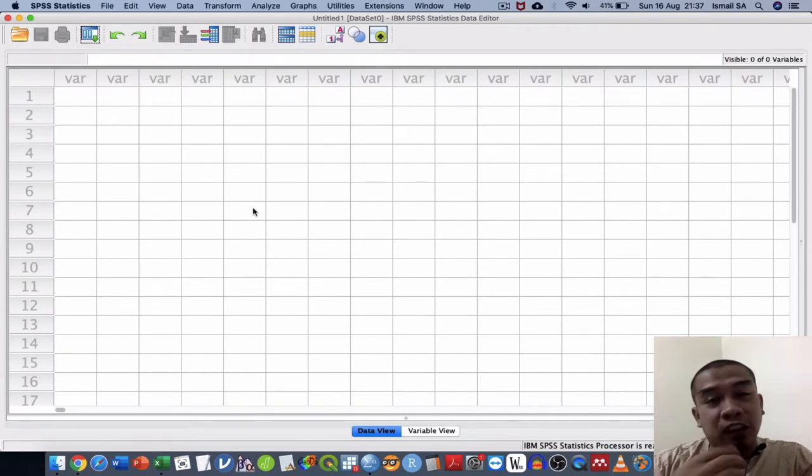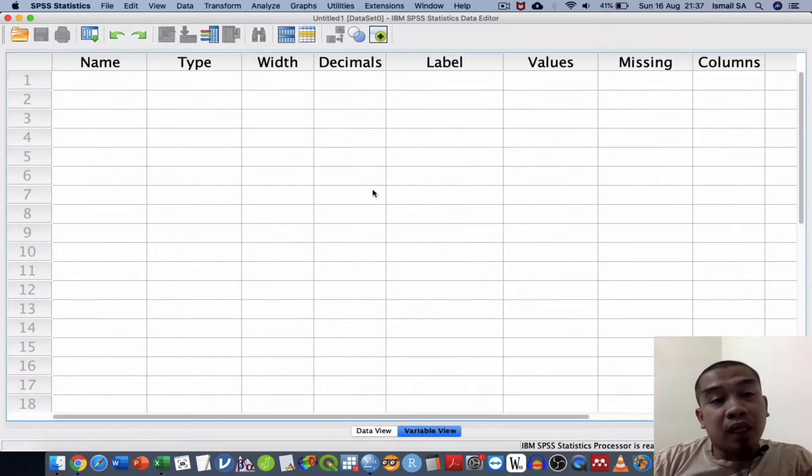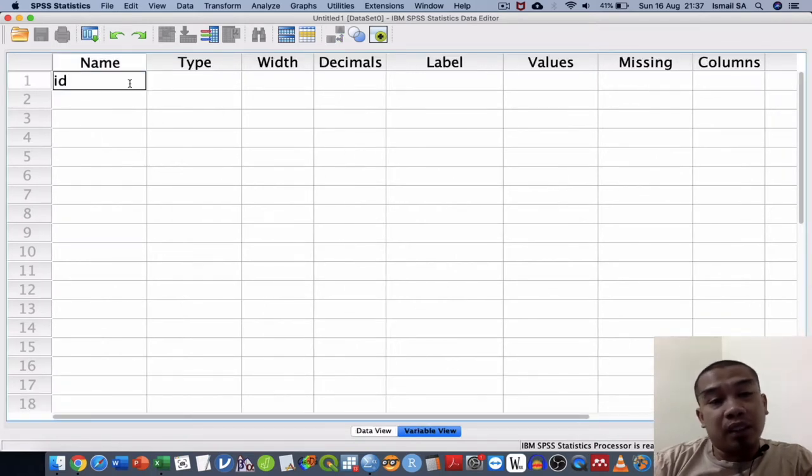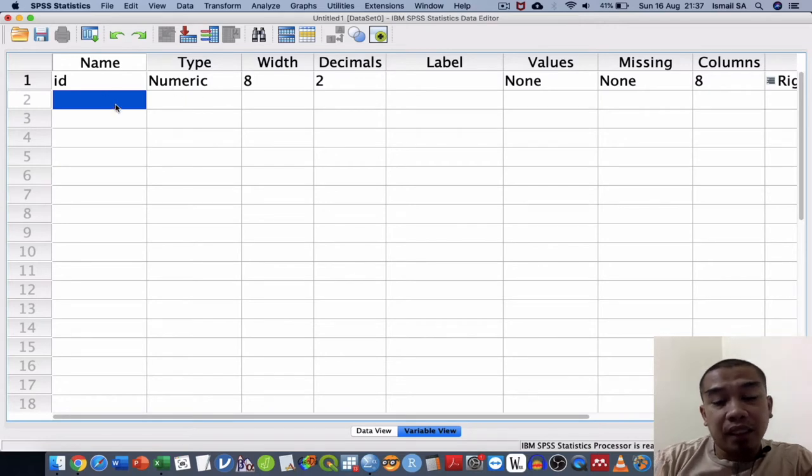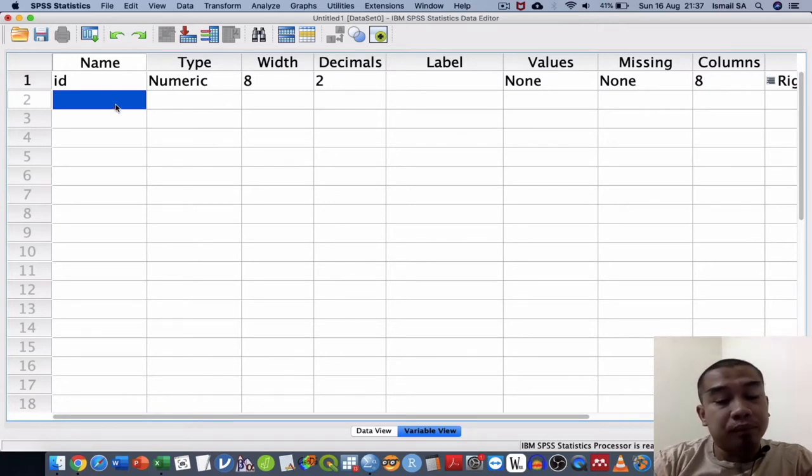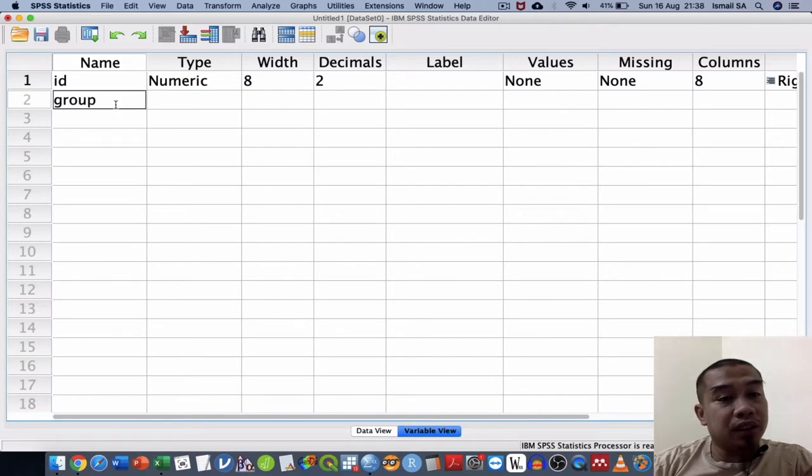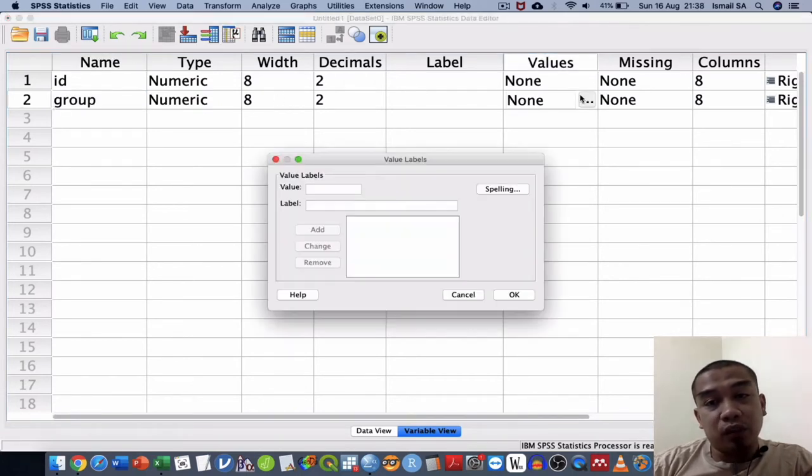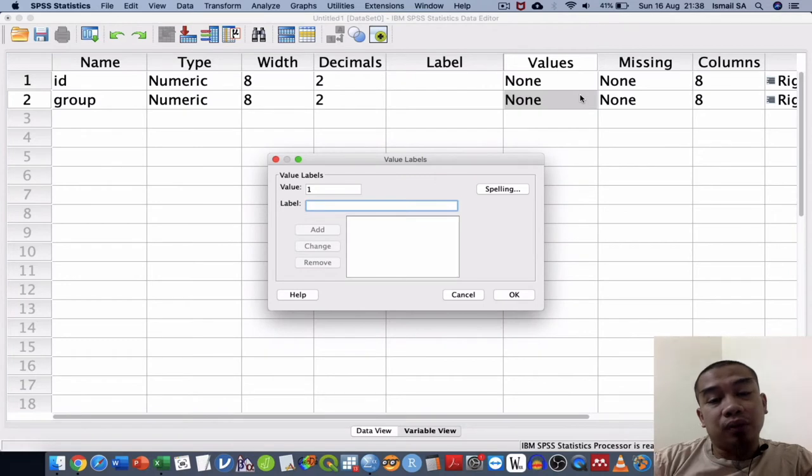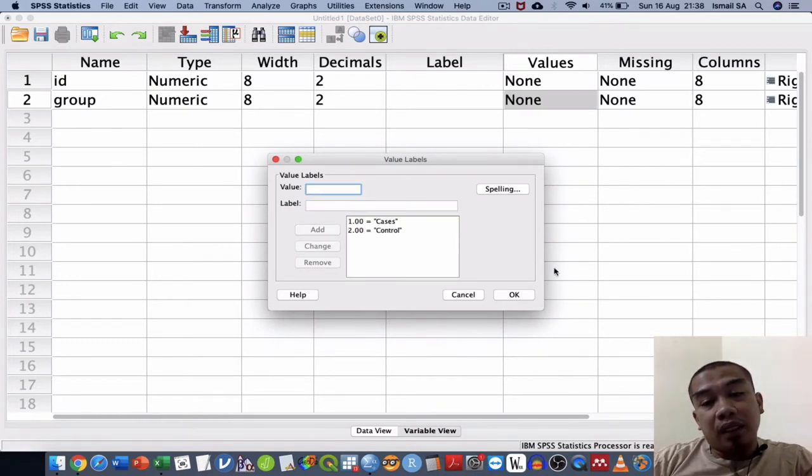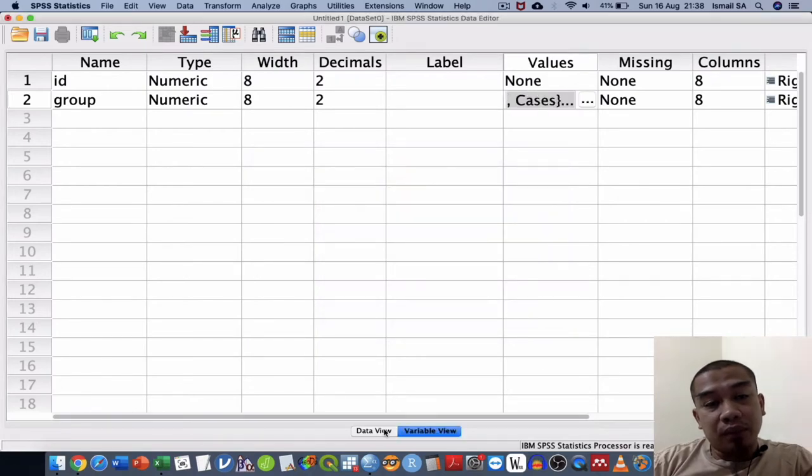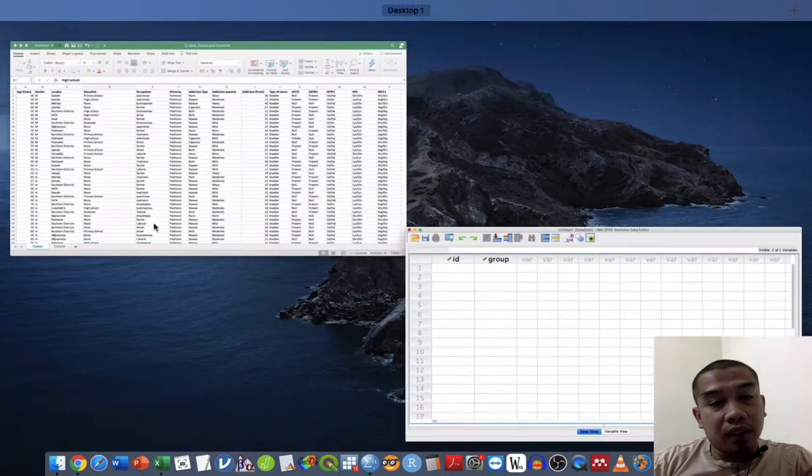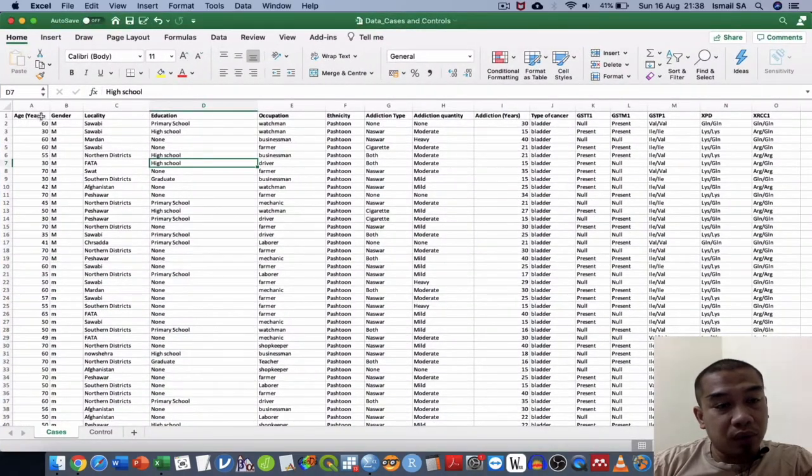To do that, first of all, usually I will set up my variables. The first one I will put here as ID and then followed by the group, because this is a case and control study. Of course it is being divided into two: one is cases and number two is control. And then I'm going to proceed with another one which is classified as follows: age, gender, locality, and so on.